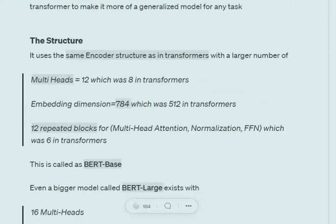Let's talk about the structure of BERT and how it differs from transformers. In BERT Base, we have 12 multi-heads — in the original transformer paper there are 8 multi-heads, but in BERT we have 12. The embedding dimension has also been increased to 768 from 512. And while in transformers the encoder block was repeated 6 times, in BERT Base the entire block is repeated 12 times.